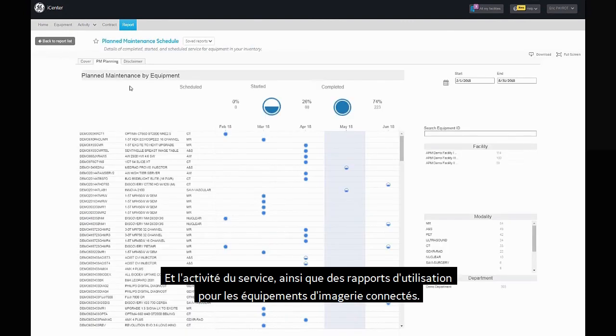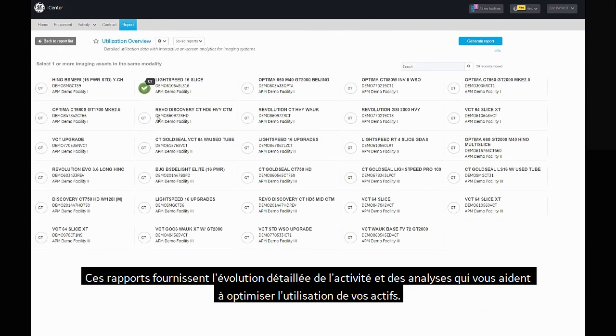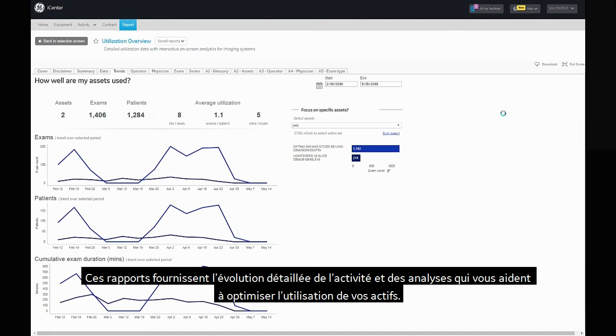These reports provide trends and analytics that help you optimize usage of your assets.